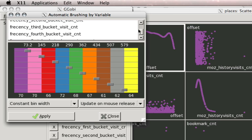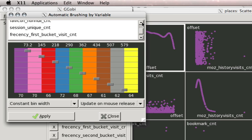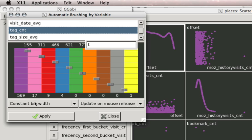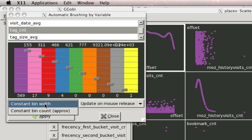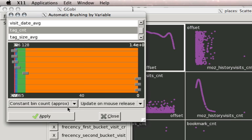We'll try the number of tags users have, and I'm going to change that to use a constant bin count, which will essentially divide up, it's more like a median metric, apply.